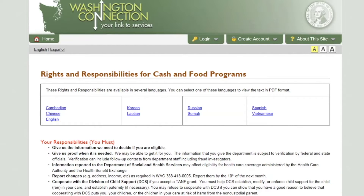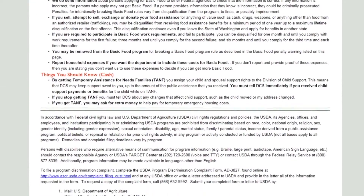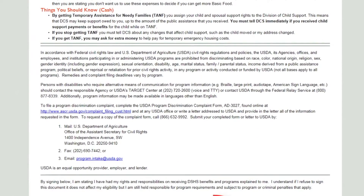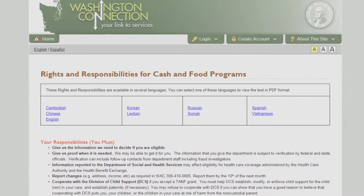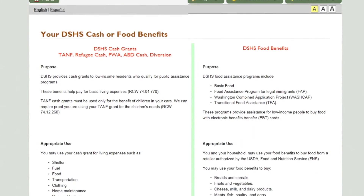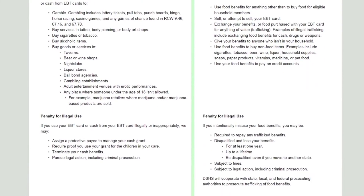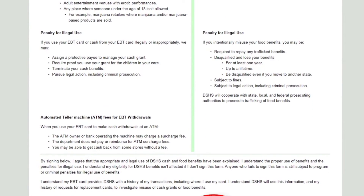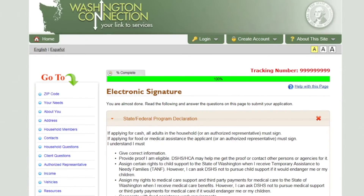If you selected Cash or Food Benefits, your Rights and Responsibilities display. Select Yes or No to indicate if you have read and understood this information, then click Next. If you selected Cash or Food Benefits, the Your DSHS Cash or Food Benefits page also displays. Select Yes or No to indicate if you have read and understood this information, then click Next.